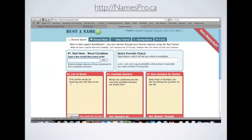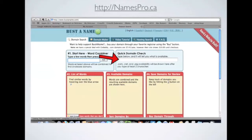So you go to Bustaname and you just copy your domain name in there and it will give you a quick check for that domain name. You can double check that's available and you can buy it through them which takes you to GoDaddy and gives you a few bucks off your domain name.